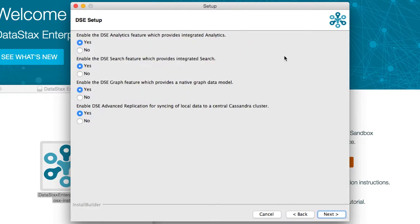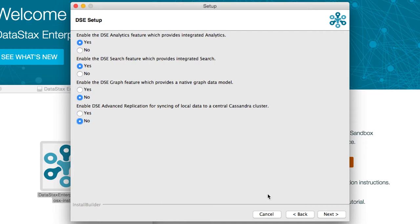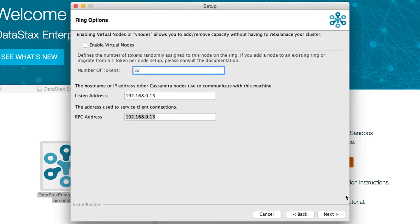Depending on what you're planning on doing, any of these options here might be useful. We'll go with Search and Analytics to maximize the possibilities for experimentation. It's a single node, so no vnodes for us this time around.